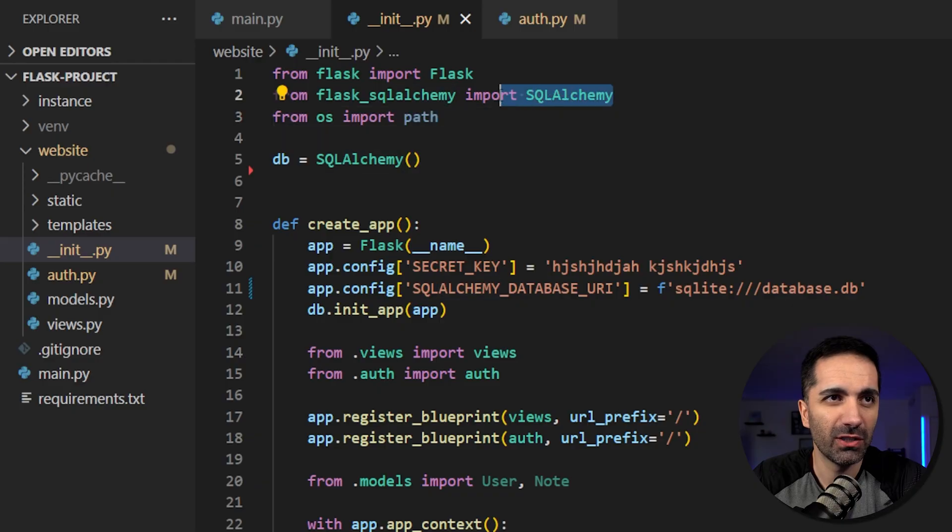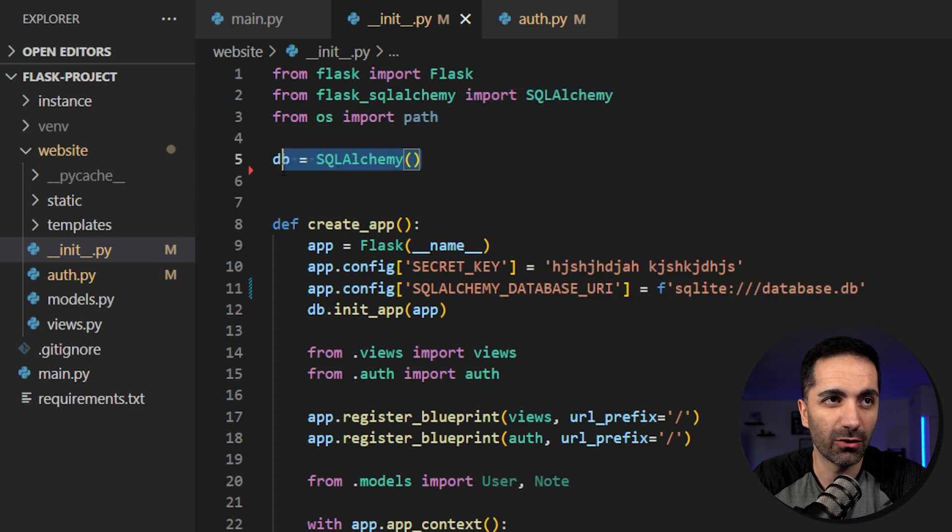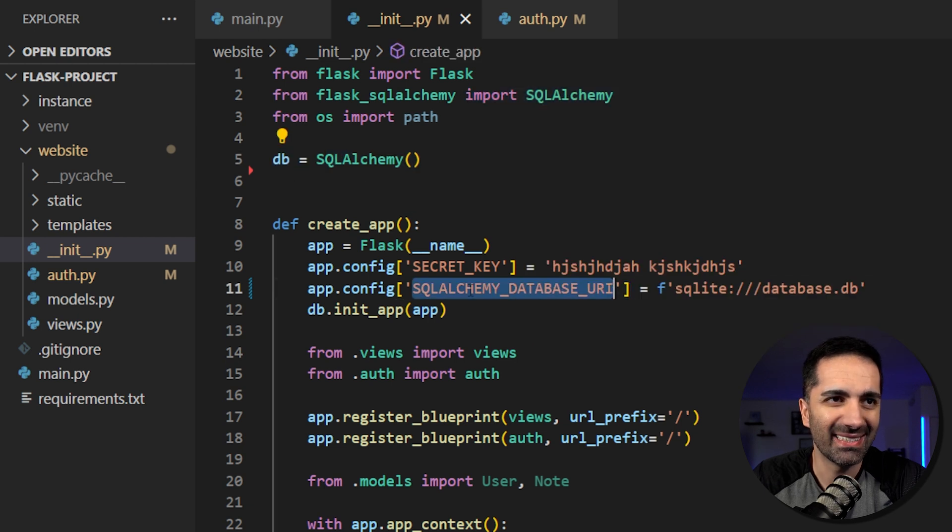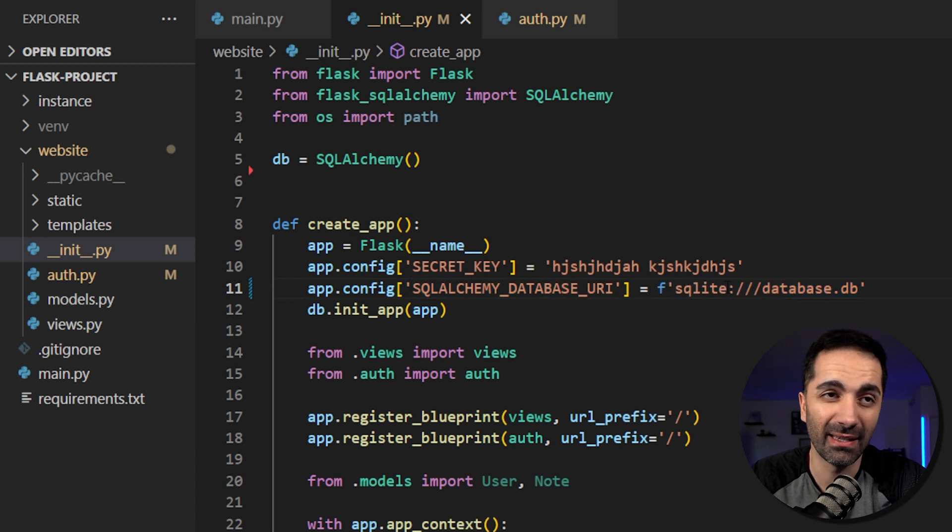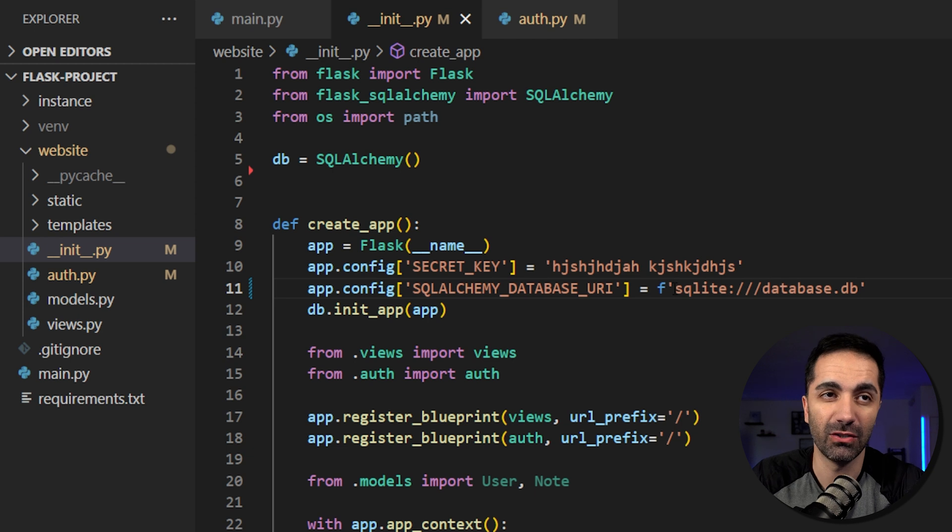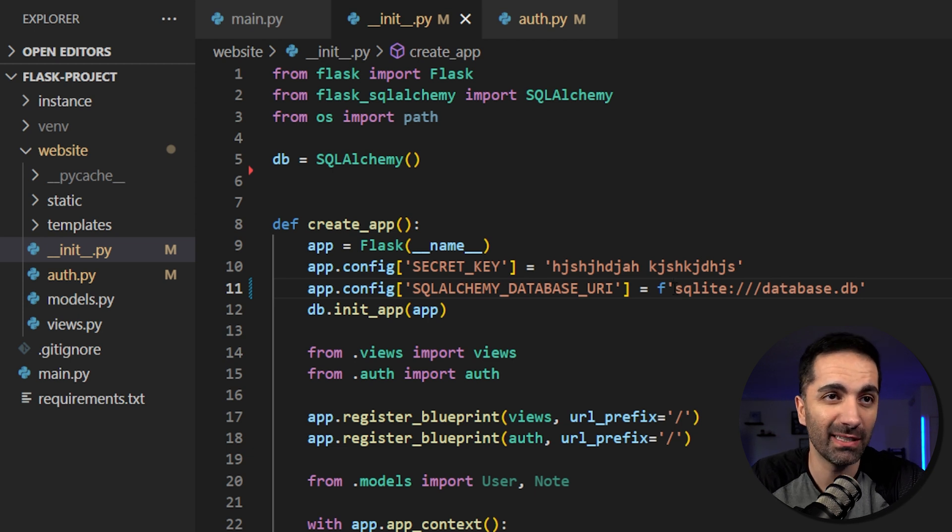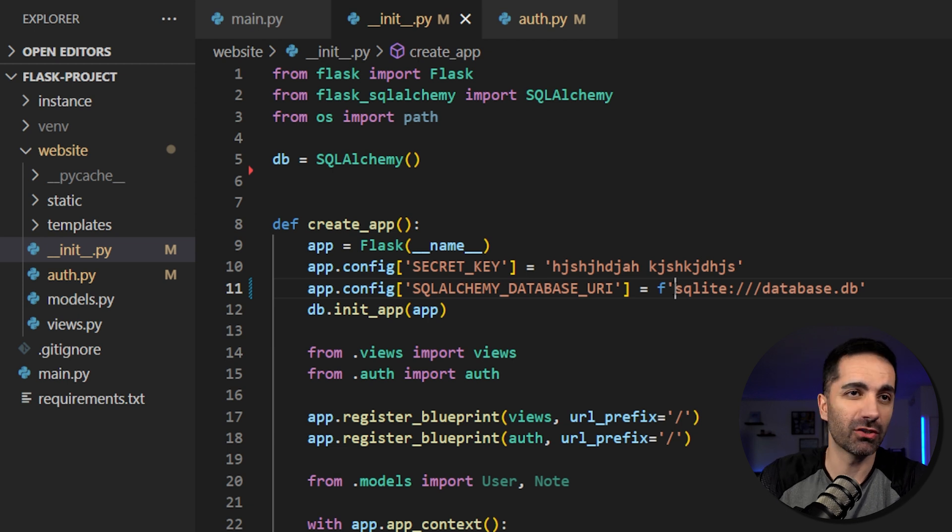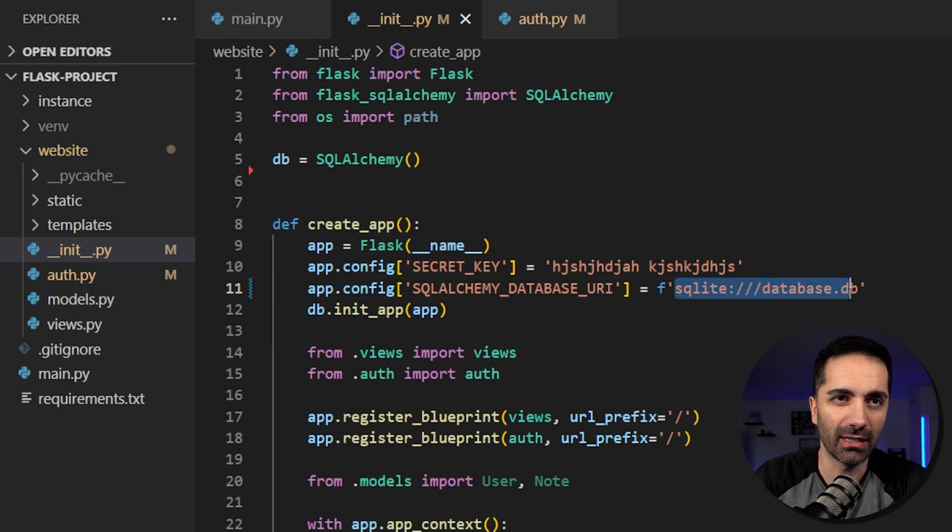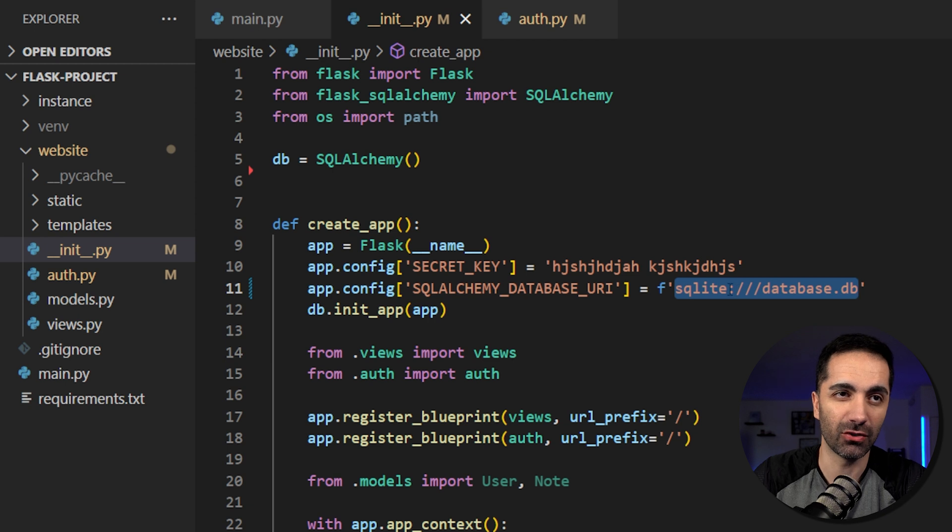So in the code, we just imported SQL Alchemy and created an object. And then we set the database URI to this string here, which for this, I'm just going to be using SQLite. I really like SQLite for testing because you don't need to worry about connecting to a database. And then once you want to use a more heavyweight database like Postgres or MySQL, you just change the connection string here and everything should work the same.